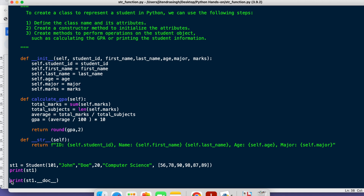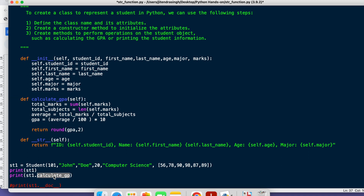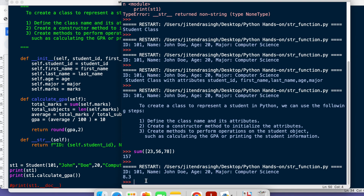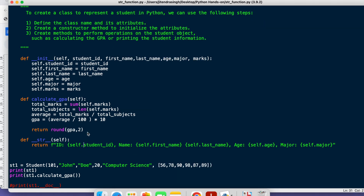Now let's call `print(st1.calculate_gpa())`. After running the code, you can see the output is 8.3, which is our GPA.